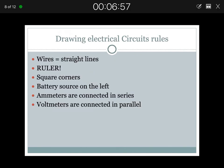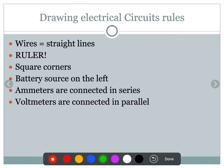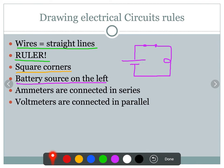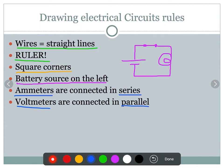When drawing electrical circuits, there are some rules to follow. First, wires are always drawn with straight lines — try to use a ruler. You're also going to try to use square corners when drawing, because it becomes more organized and easier to compare circuits to each other. Place the battery on the left-hand side of your diagram. Voltmeters are connected in parallel, and ammeters are connected in series. We'll come back to what that means, so hold on to that idea.